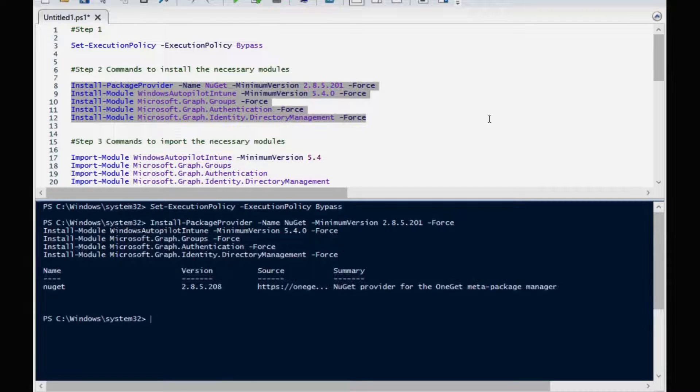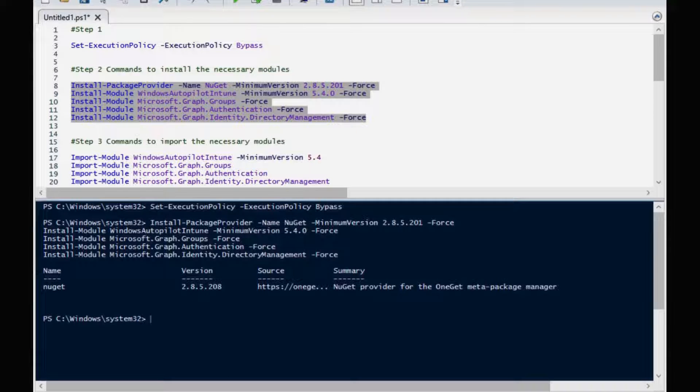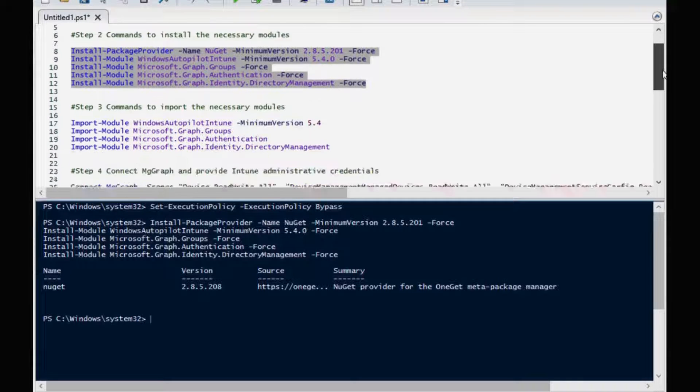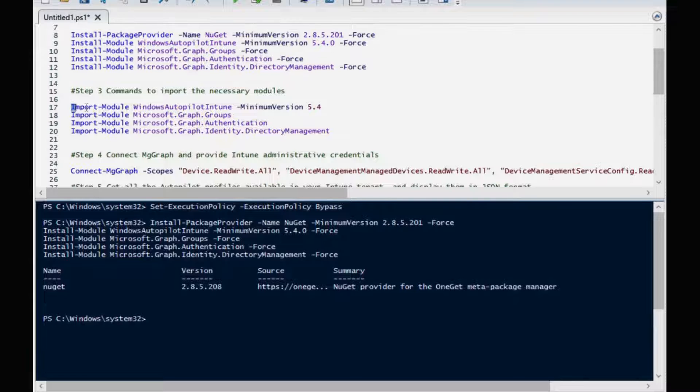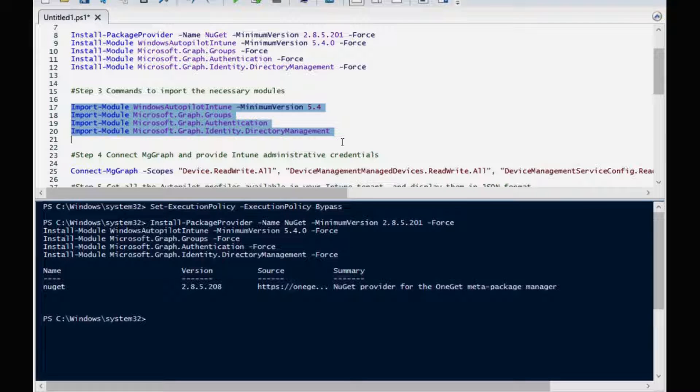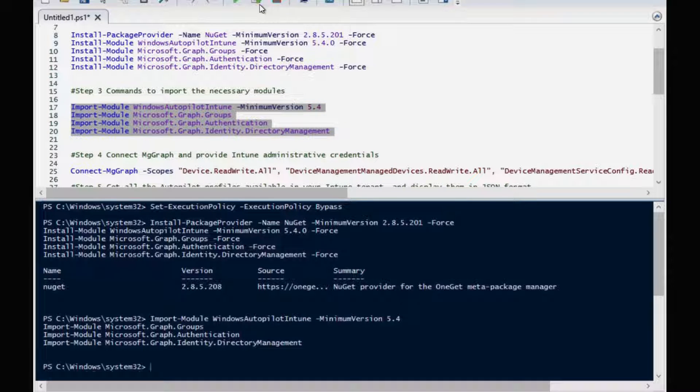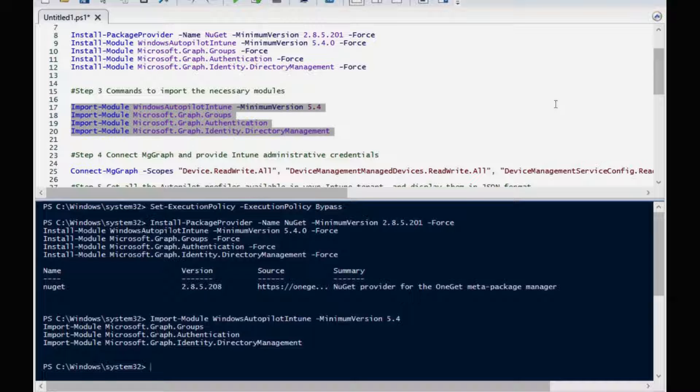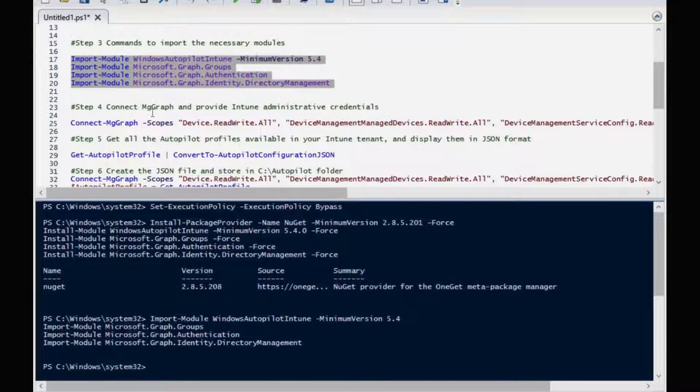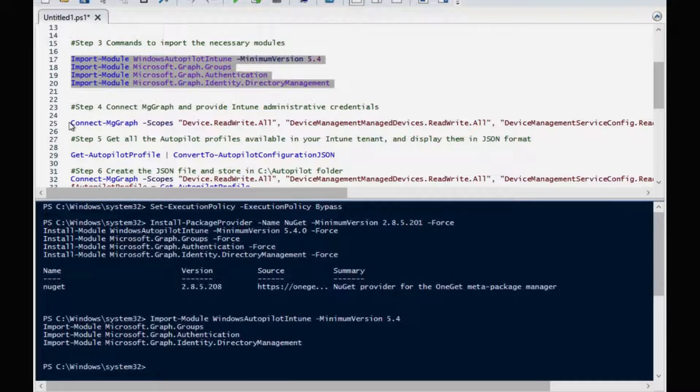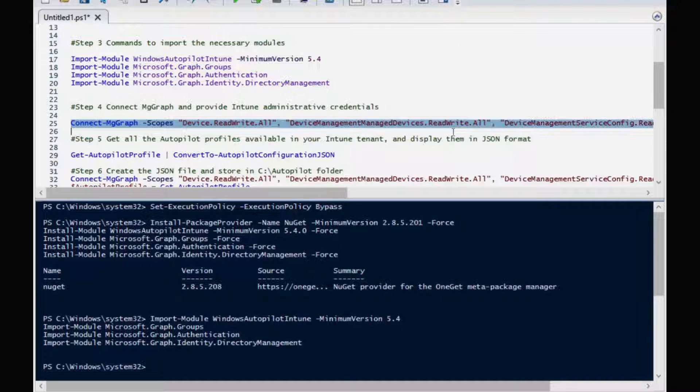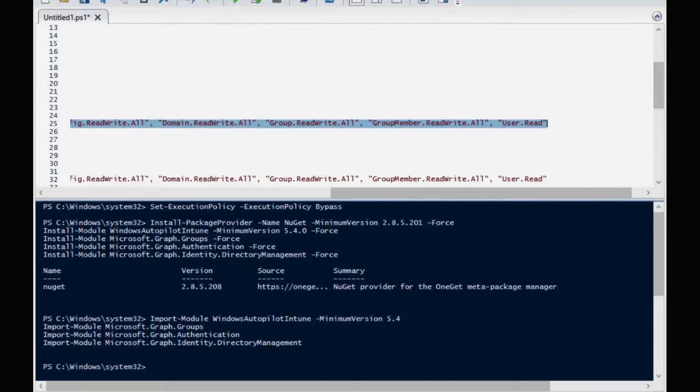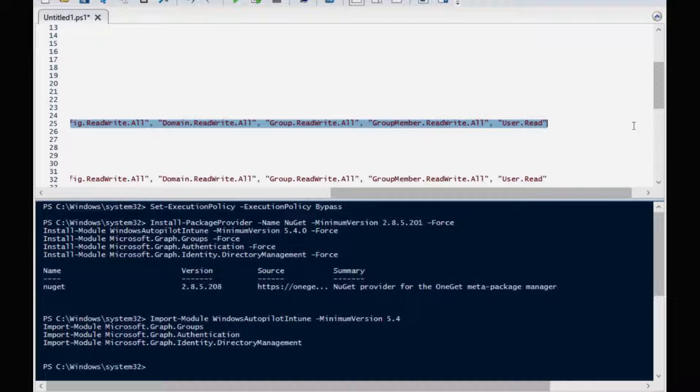Now the required modules installed successfully. Third step is to import all these modules. I am going to execute these commands. Now its module is also imported. Now we have to run ConnectMgGraph to connect the tenant. For that I am going to execute step number four.